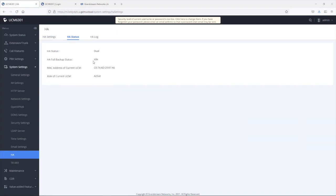The HA full backup status is now back to idle. The backup status will most of the time be idle because a full backup is only performed once a day at midnight to ensure that the active and standby UCM always have the same configuration and data.